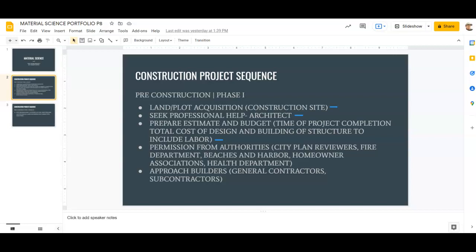Sometimes you need to go to the beaches and harbor department to ensure you're not building too close to the water, or building something that could potentially fail and end up in the beach or harbor. They want to make sure everything is done safely and isn't going to harm marine life. You might have to submit a set of plans to them as well.